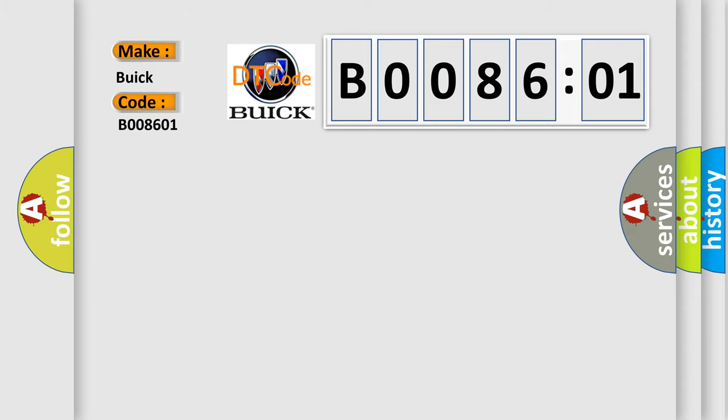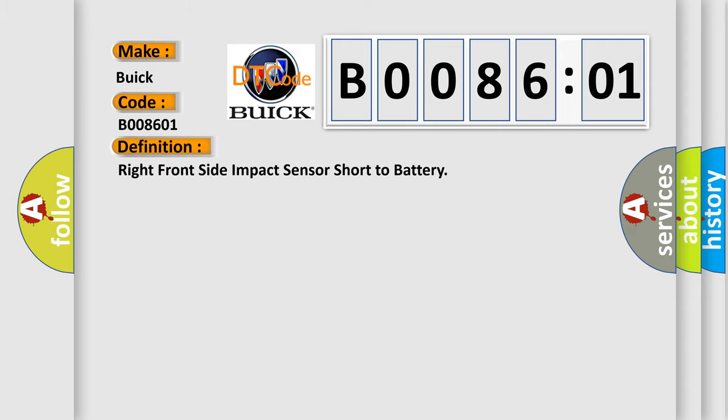For Buick car manufacturers, the basic definition is: right front side impact sensor short to battery.